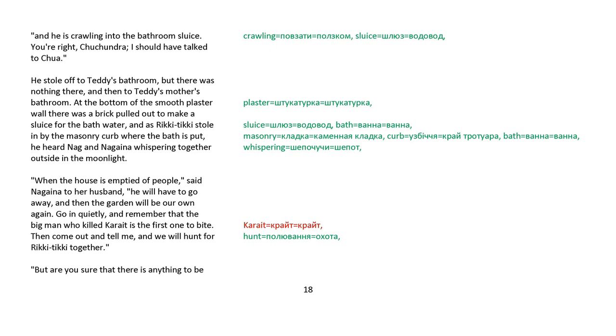He stole off to Teddy's bathroom, but there was nothing there, and then to Teddy's mother's bathroom. At the bottom of the smooth plaster wall, there was a brick pulled out to make a sluice for bathwater, and as Rikki-tikki stole in by the masonry curb where the bath is put, he heard Nag and Nagaina whispering together outside in the moonlight. When the house is emptied of people, said Nagaina to her husband, he will have to go away, and then the garden will be our own again. Go in quietly and remember that the big man who killed Karait is the first one to bite. Then come out and tell me, and we will hunt for Rikki-tikki together.